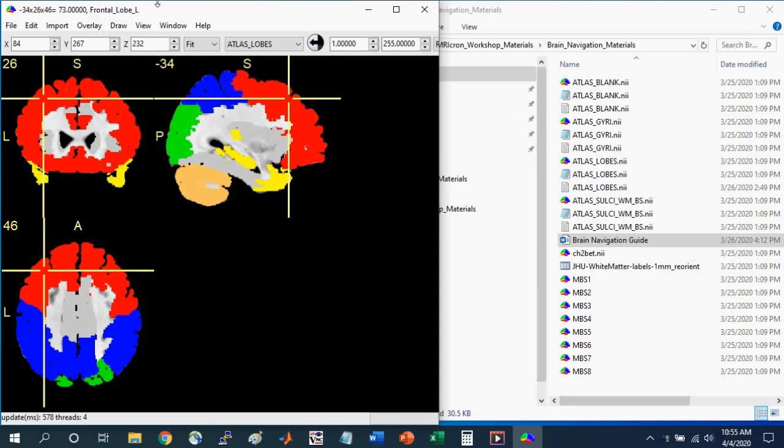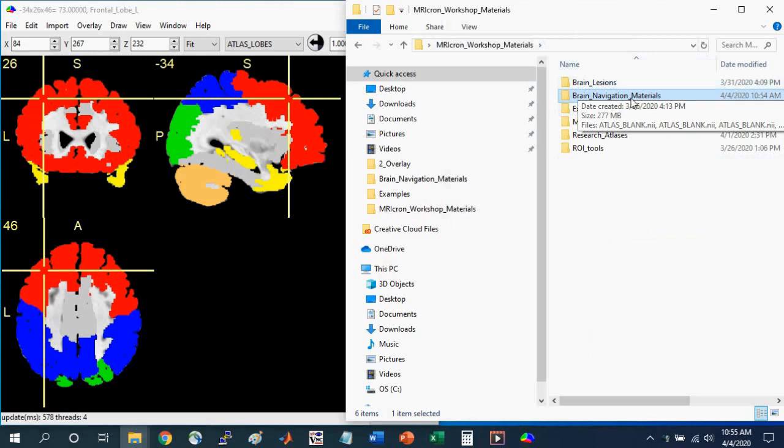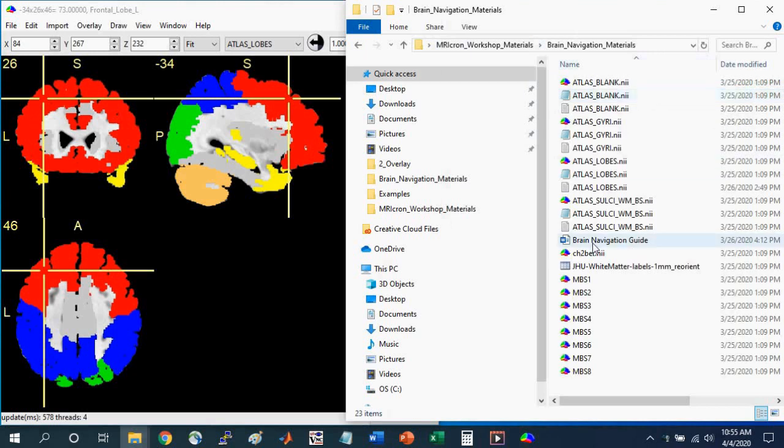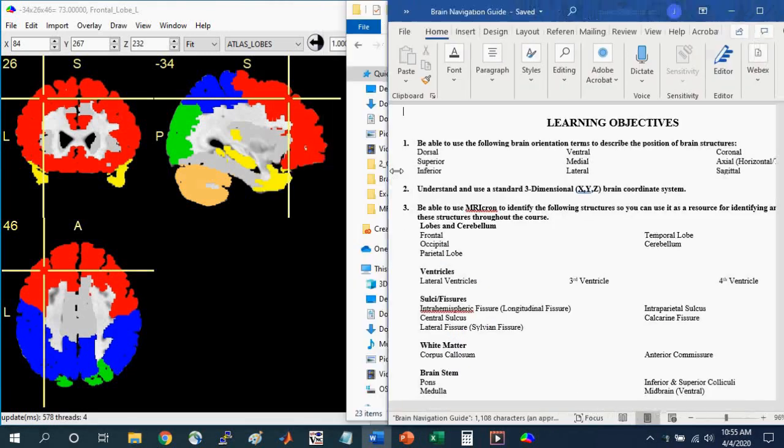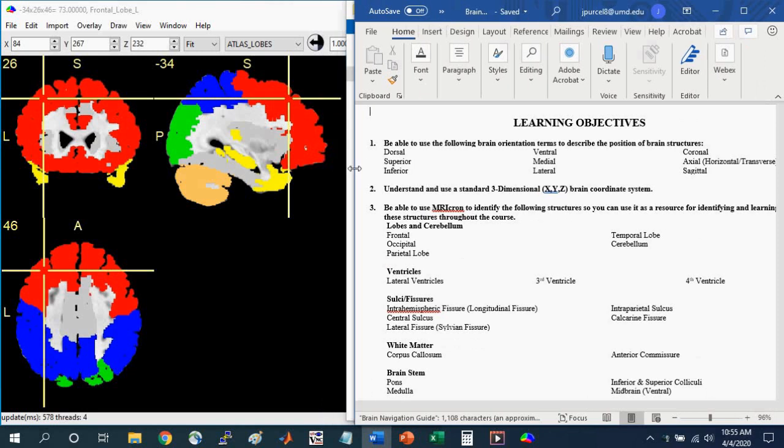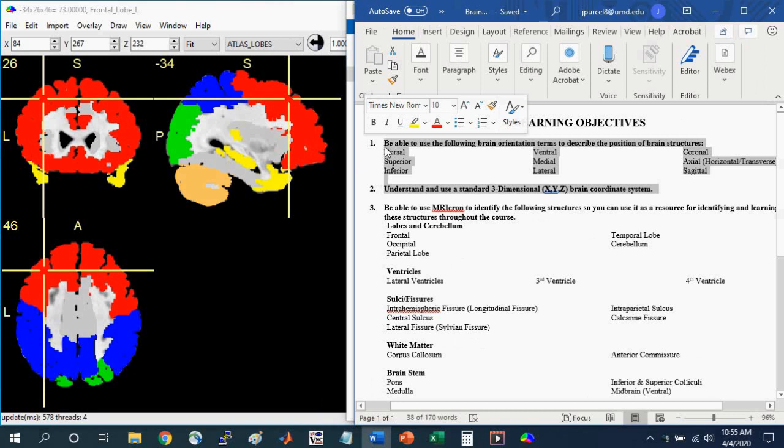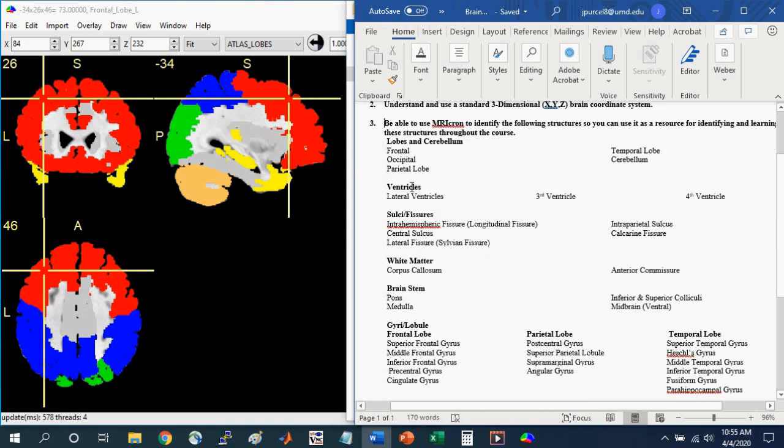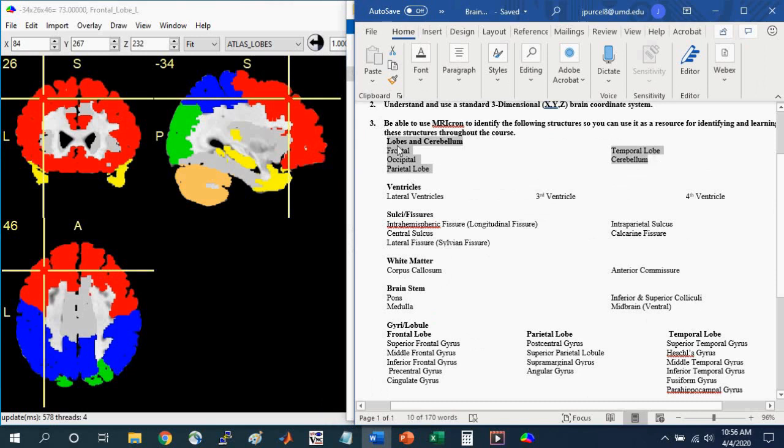Before we go any further, I want you to open the Brain Navigation Guide that comes with these materials. So go into the Brain Navigation Materials folder and select the Brain Navigation Guide. Here are some learning objectives that will help guide you when learning neuroanatomy. Parts 1 and 2 we went over in the Introduction to Brain Navigation with MRI Cron video. Here we're going to focus on part 3, and I'll show you how to use these templates to learn these different brain structures.